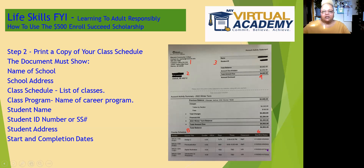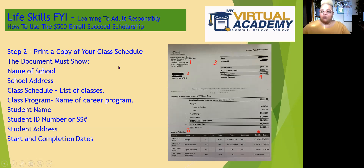Now, if you're attending a technical school or a training program, you'll have a beginning and an ending date on your enrollment form as well. But this is an example of an account summary statement from a community college, and most community college account summary statements will be similar. As I say, the important things that you need to have on this document when you submit it is the name and the complete address of the school you're attending,